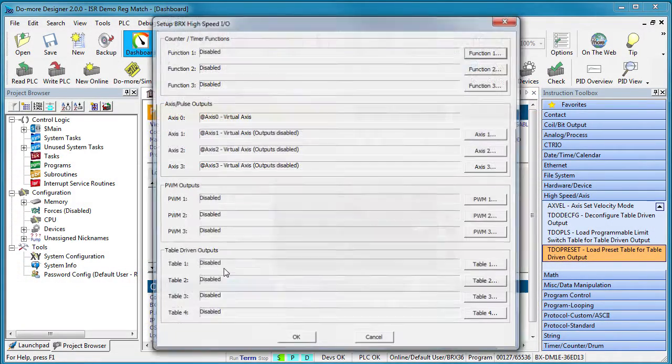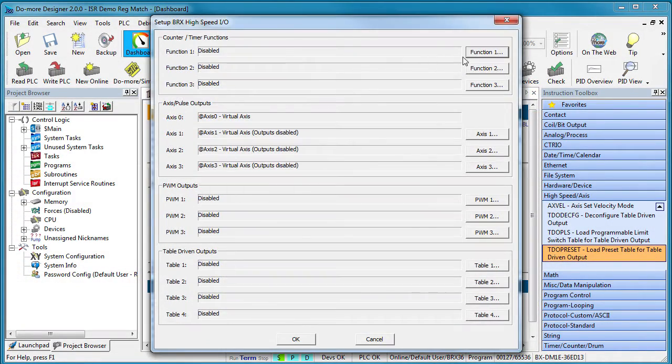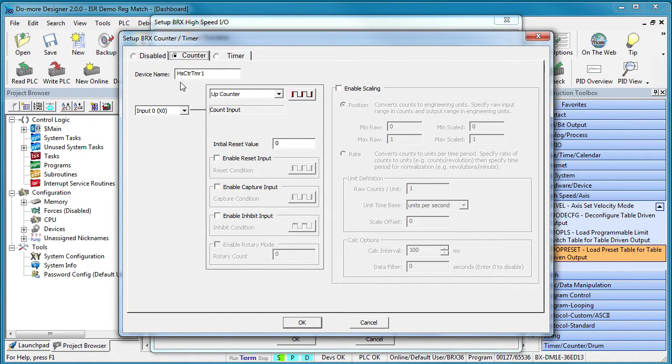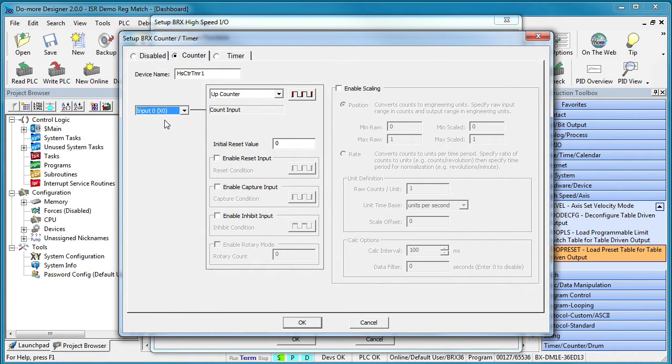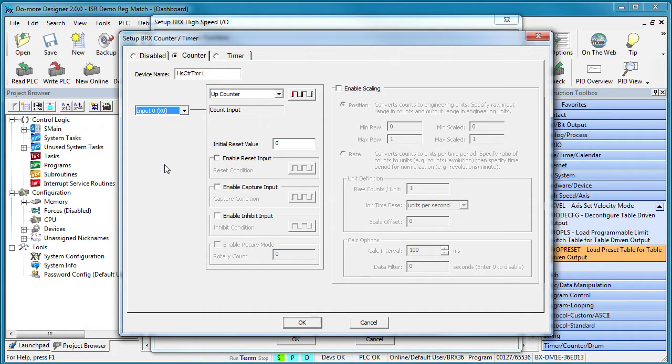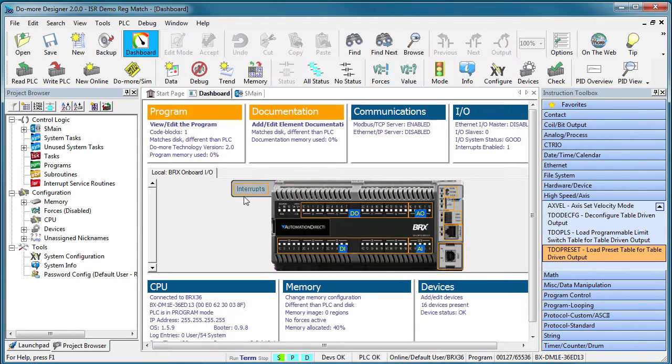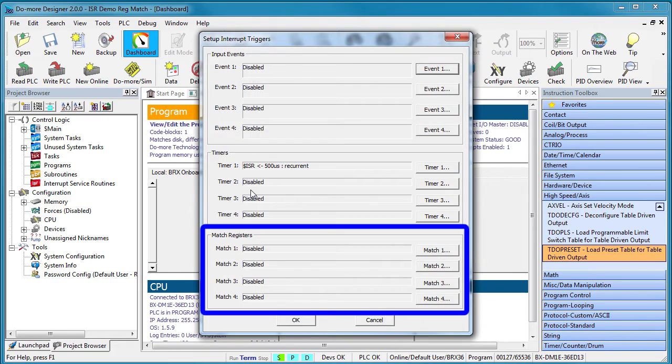Suppose you set up input X0 to be a high speed counter of some kind and you want to know when the count reaches some specific number. And you don't want to wait for the next scan to come around to find out about it when all the regular inputs get updated because it might be too late. Instead, you want to know about it right away so you can react accordingly. That smells like an interrupt thing, right? And that's what this Register Matching Interrupt option is all about.